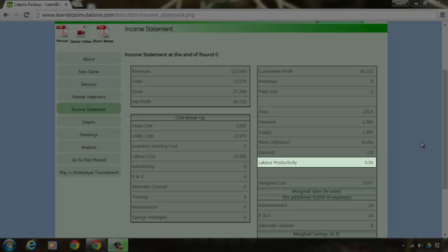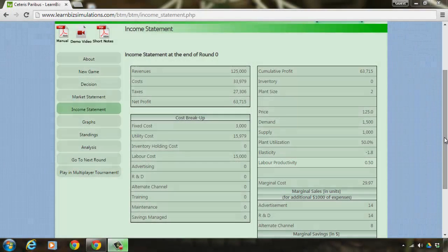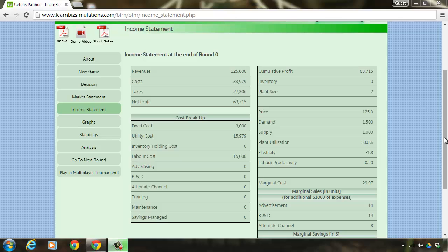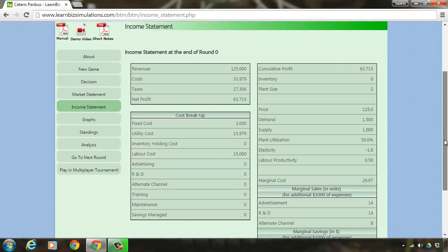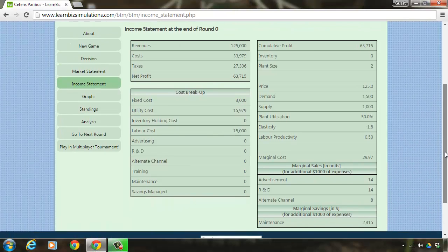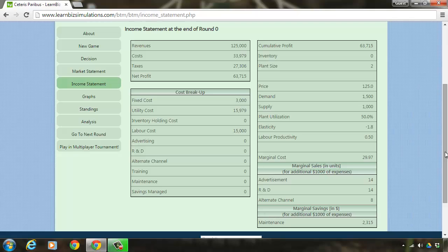Productivity of 0.5 indicates that currently it takes 2 hours to produce 1 unit. In other words, we can say in 1 hour, a labor produces half a unit.